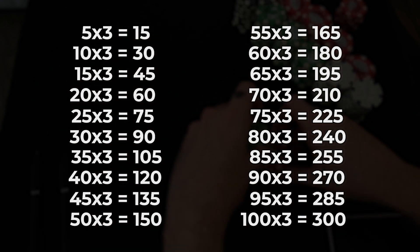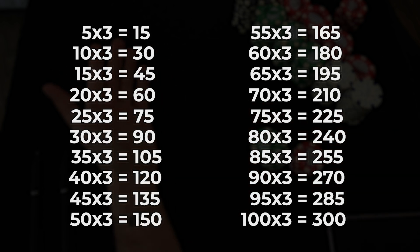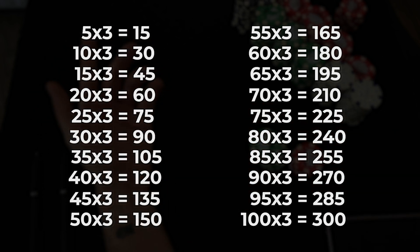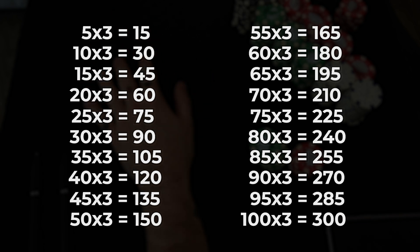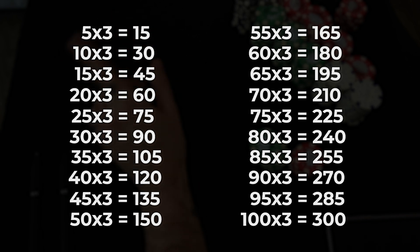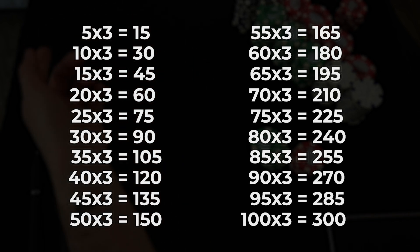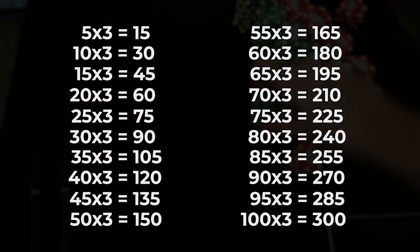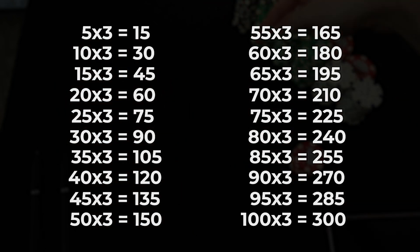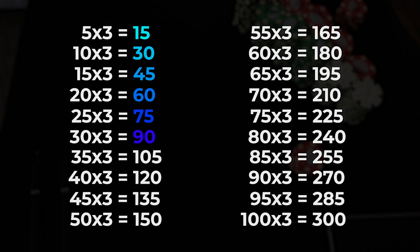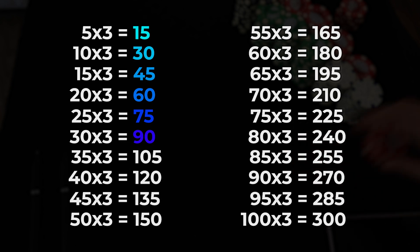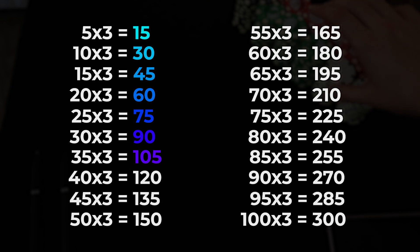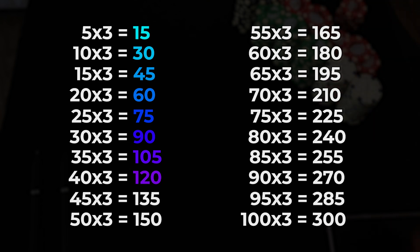If you can get these numbers memorized and you know the simple 1 times 3, 2 times 3, 3 times 3, 4, 5, 6, 7, 8, 9, 10 times 3, if you know that, great, off to a super advanced start. Now the next step, the next layer is: 5 times 3 is 15, 10 times 3 is 30, 15 times 3 is 45, 20 times 3 is 60, 25 times 3 is 75, 30 times 3 is 90, 35 times 3 is 105, 40 times 3 is 120, 45 times 3 is 135, 50 times 3 is 150.